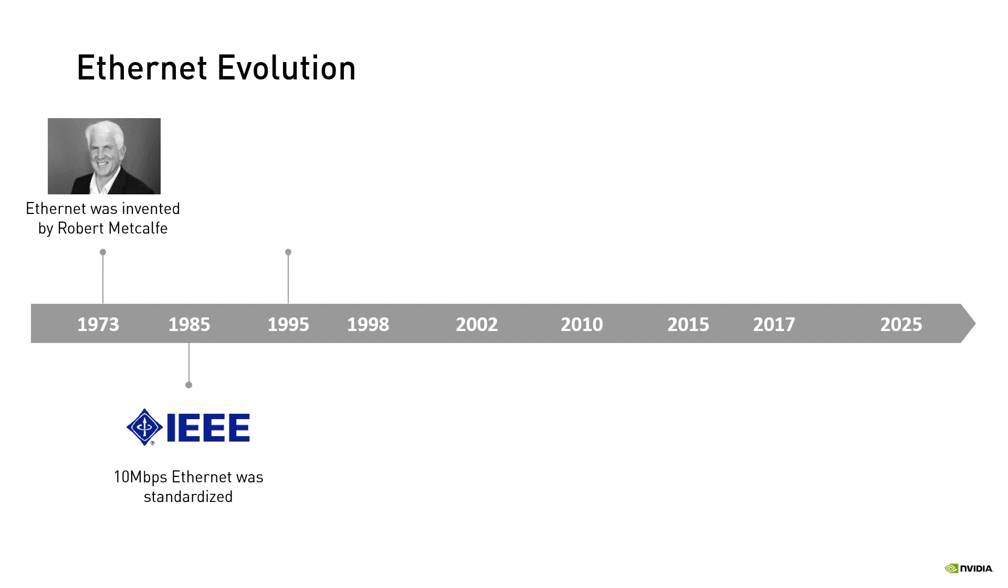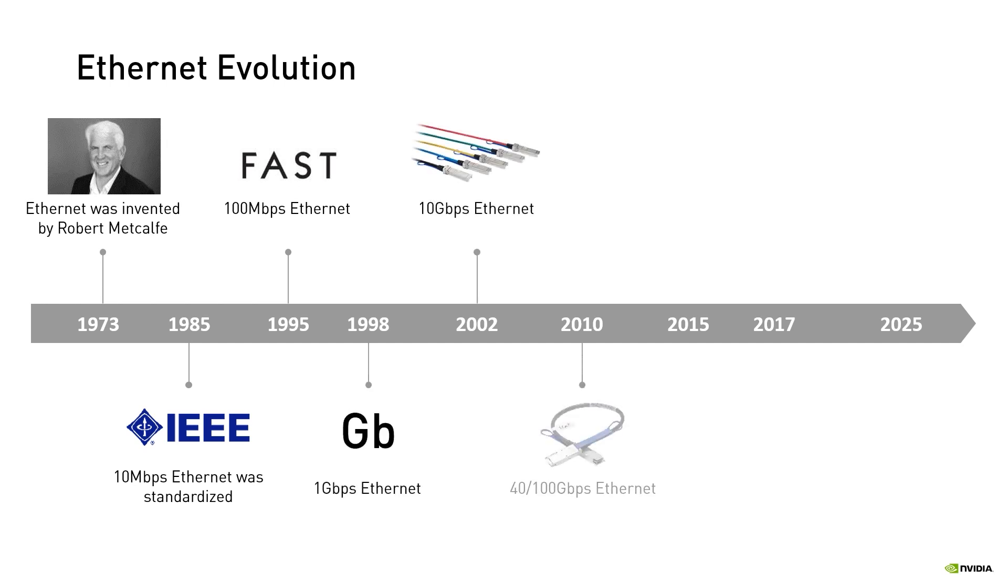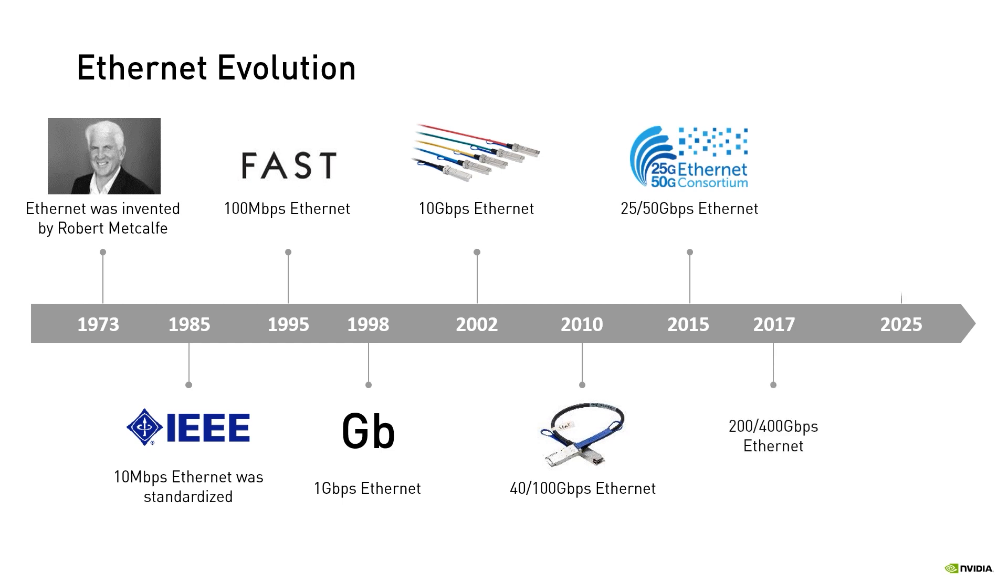Ethernet's original 10 megabits per second throughput increased to 100 megabits per second in the mid 1990s and currently it supports up to 400 gigabits per second.